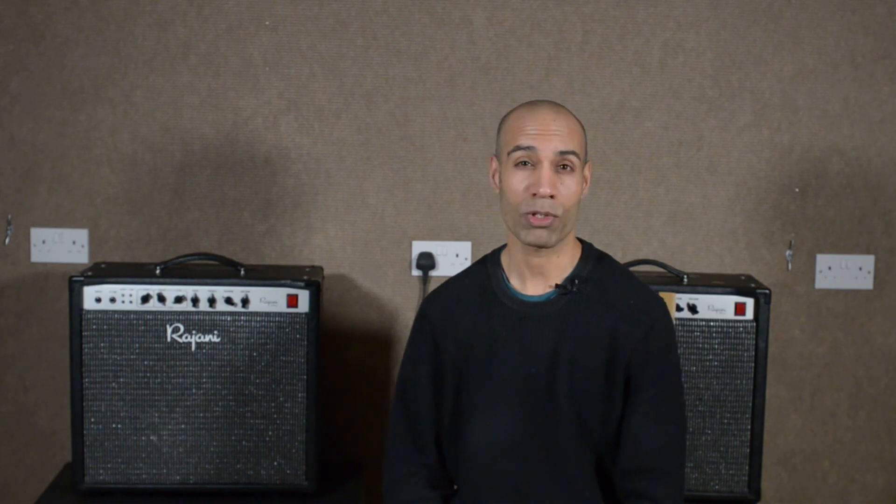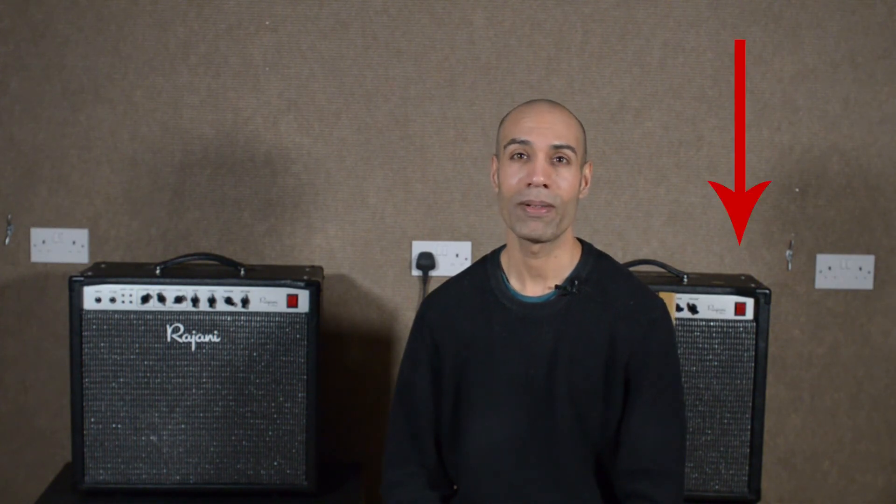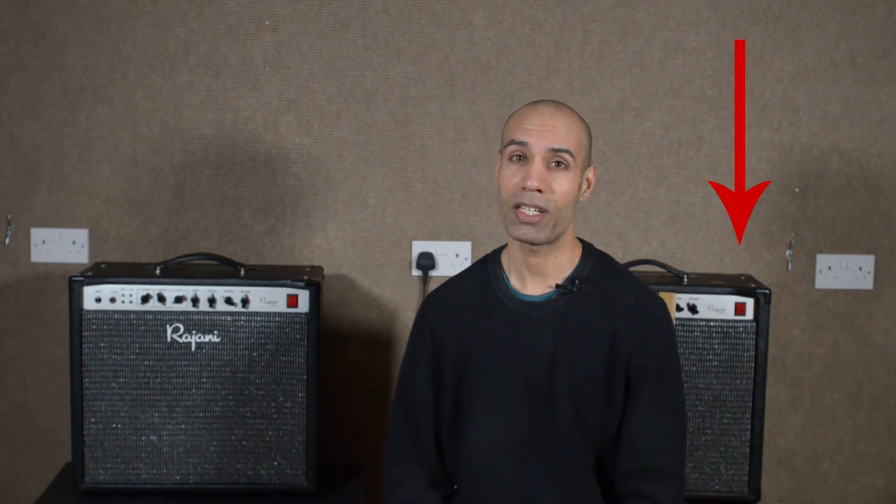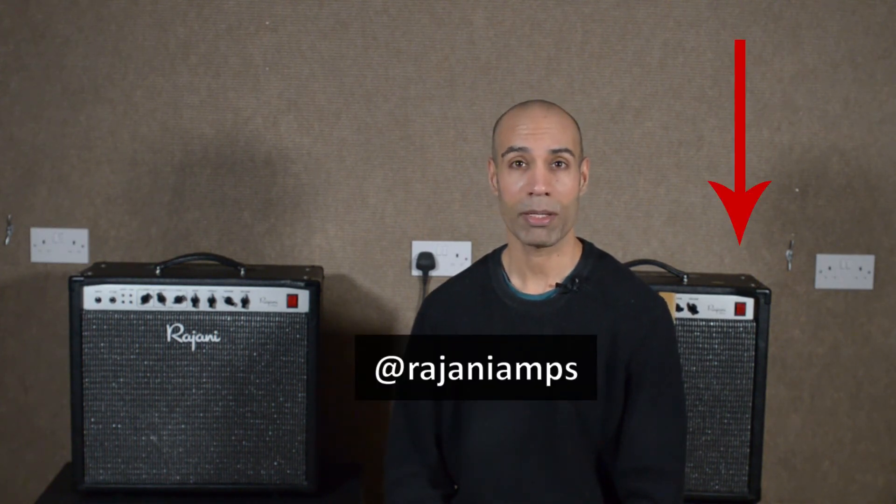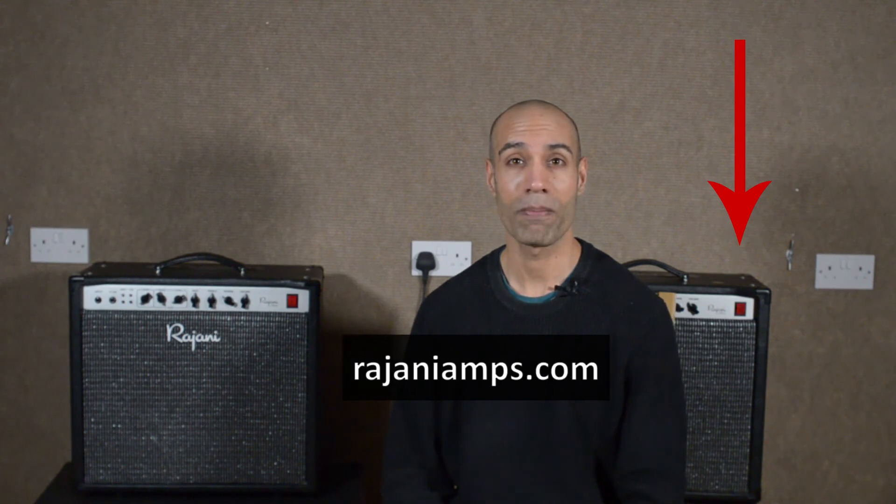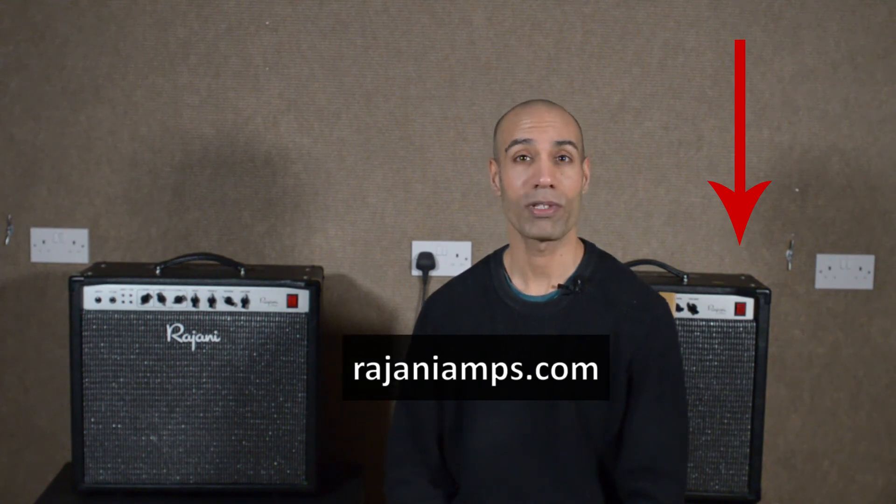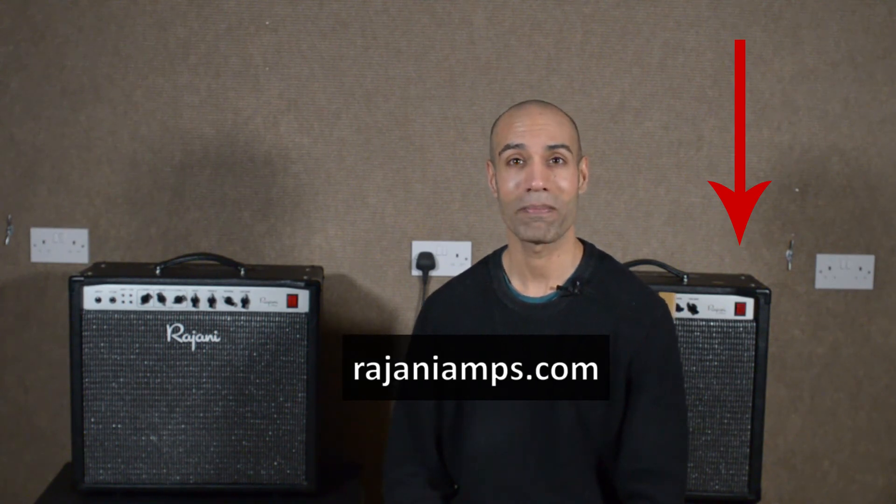Well, I hope that all made sense. In a future video I want to delve more deeply into crossover distortion, what it is, what it sounds like, and how to reduce it. If you'd be interested in that, or more videos like this, please subscribe to my channel. Check me out on Instagram at rajaniamps, check me out online at rajaniamps.com, and I hope to see you next time.